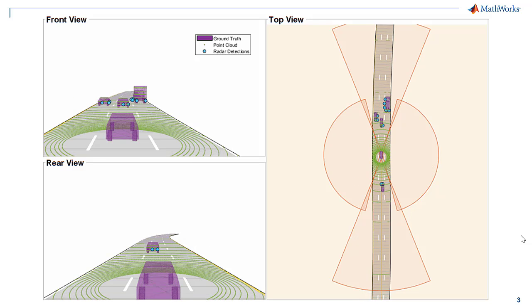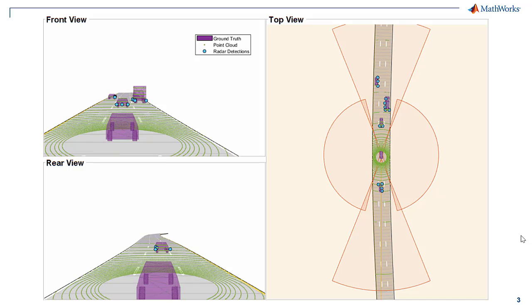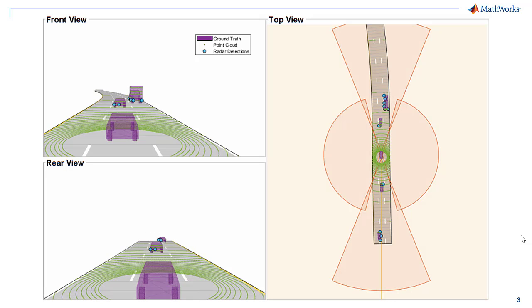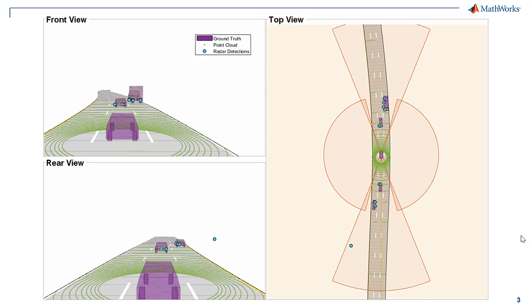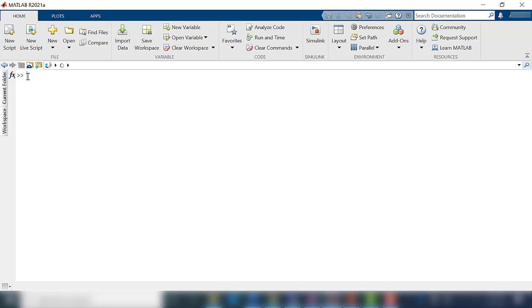In this example, you will learn how to parse and plot recorded sensor data for a scenario on a bird's eye plot in MATLAB. The data files and code used in this video can be found in the MATLAB example linked in the description and can be opened by typing the following in the command window.